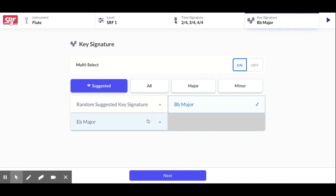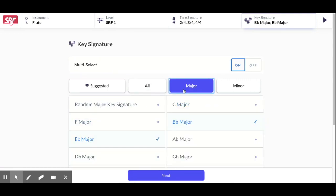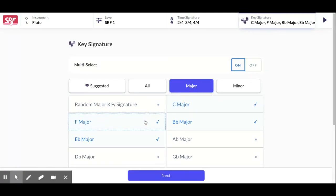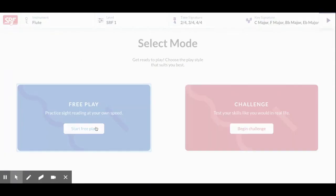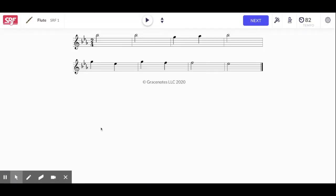Suggested key signatures. You can start with B flat and E flat. You're welcome to add let's say C or F major if you want. That gets into a little more custom and then hit Free Play.